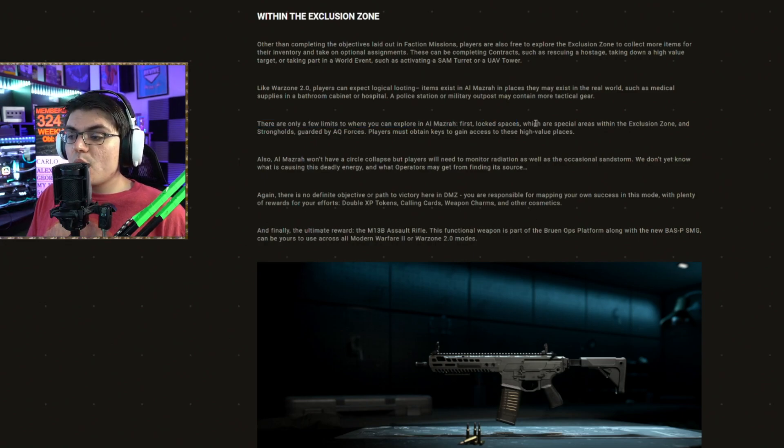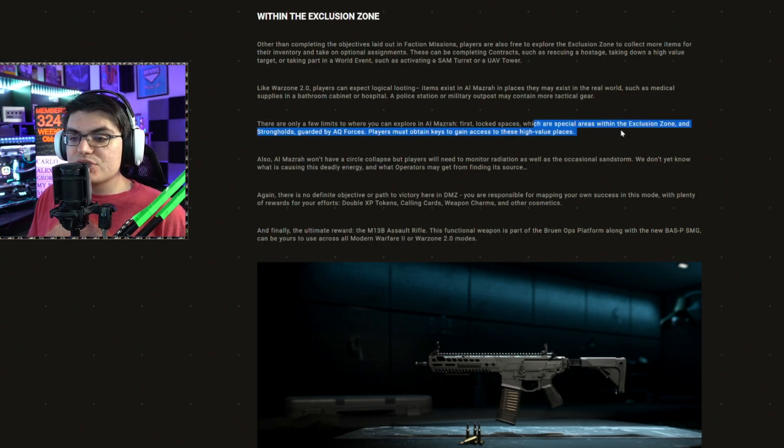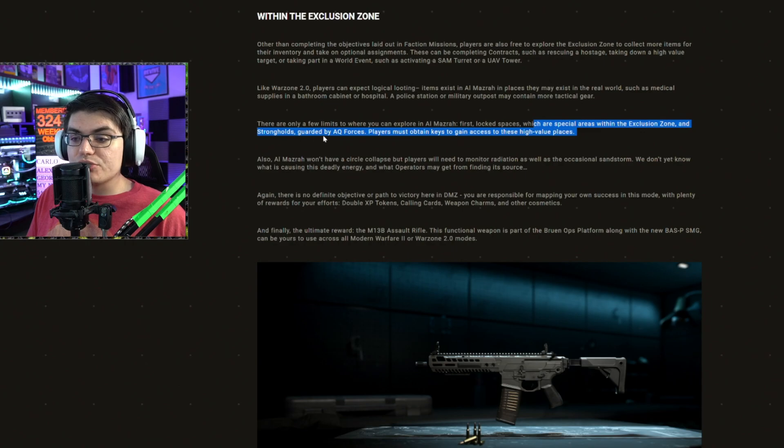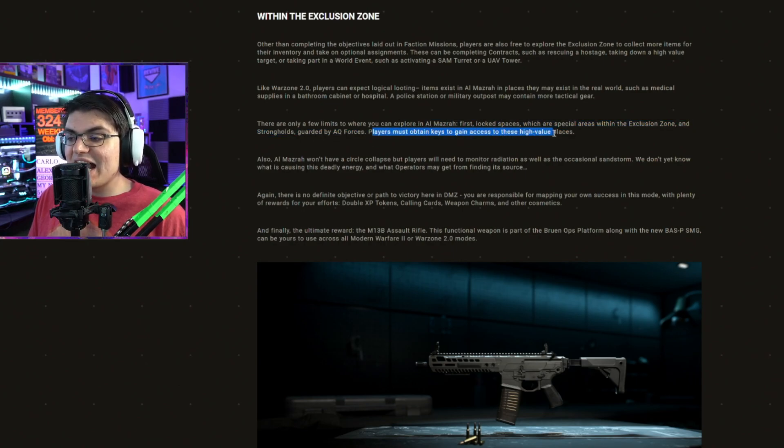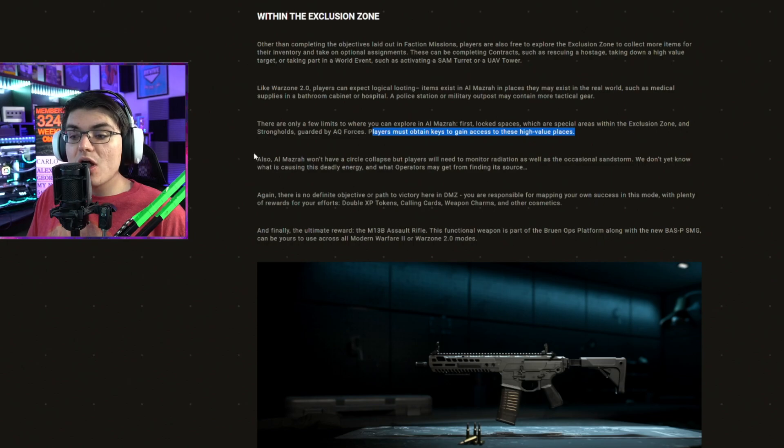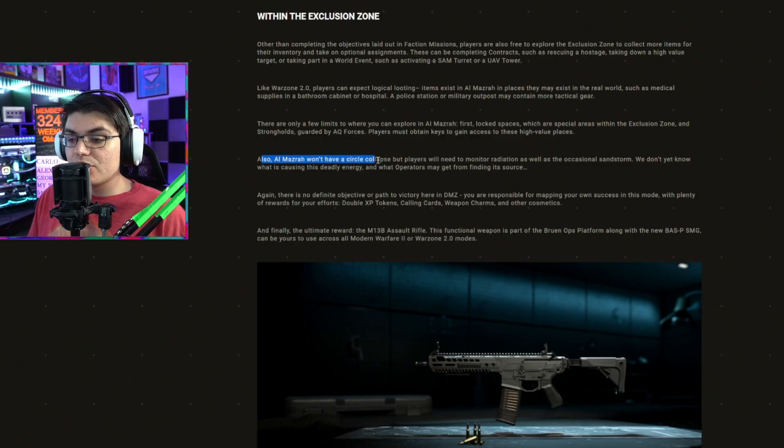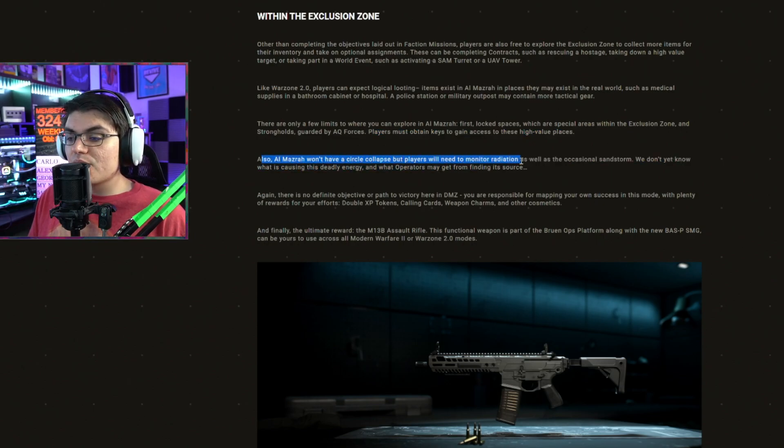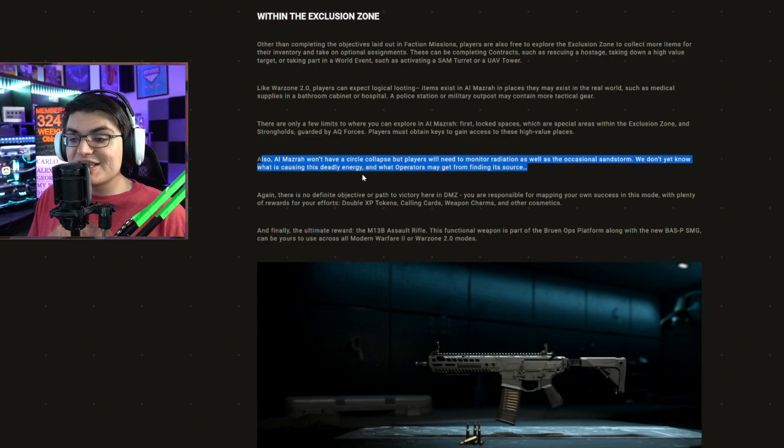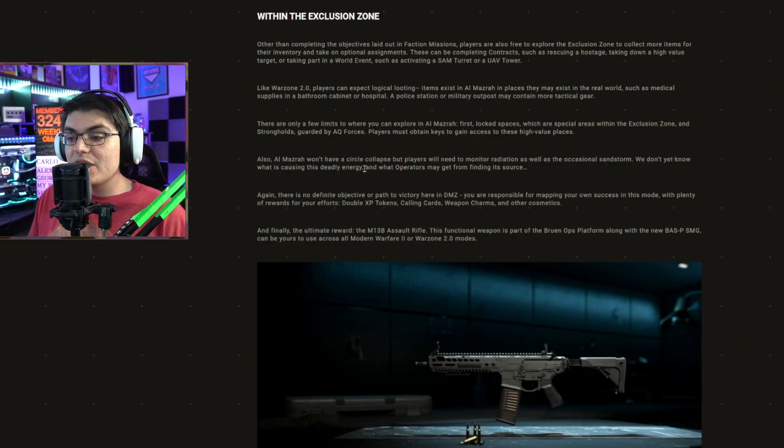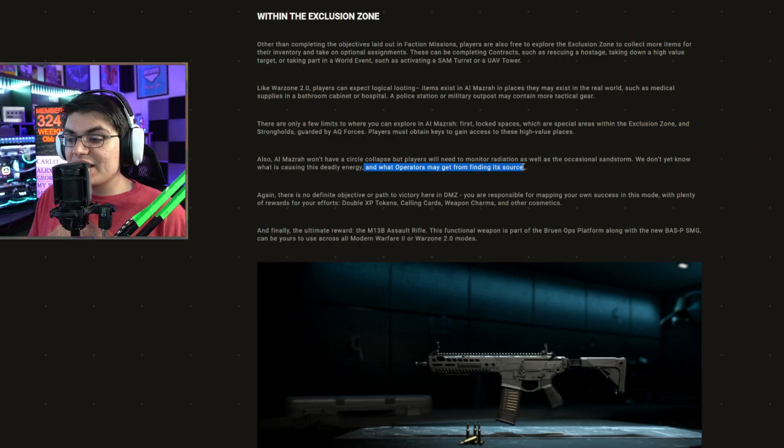First, locked spaces, which are special areas within the exclusion zone and strongholds guarded by AQ forces. Players must obtain keys to gain access to these high value places. Also, DMZ won't have a circle collapse, but players will need to monitor radiation as well as the occasional sandstorm. We don't yet know what is causing this deadly energy or what operators might get from finding a source.